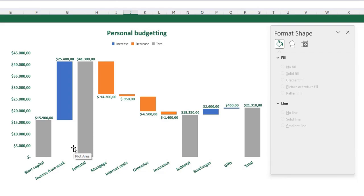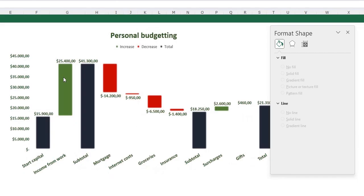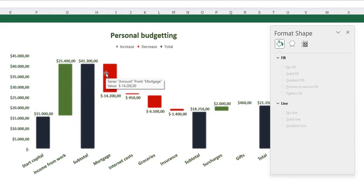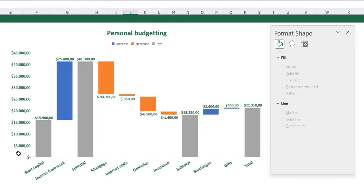The only thing we need to do is format our bars. You saw in the example there were green bars for positive values, red bars for negative values and dark blue bars for the subtotals. This works a little bit different than when I make, for example, a normal bar chart. And I'll show you why.